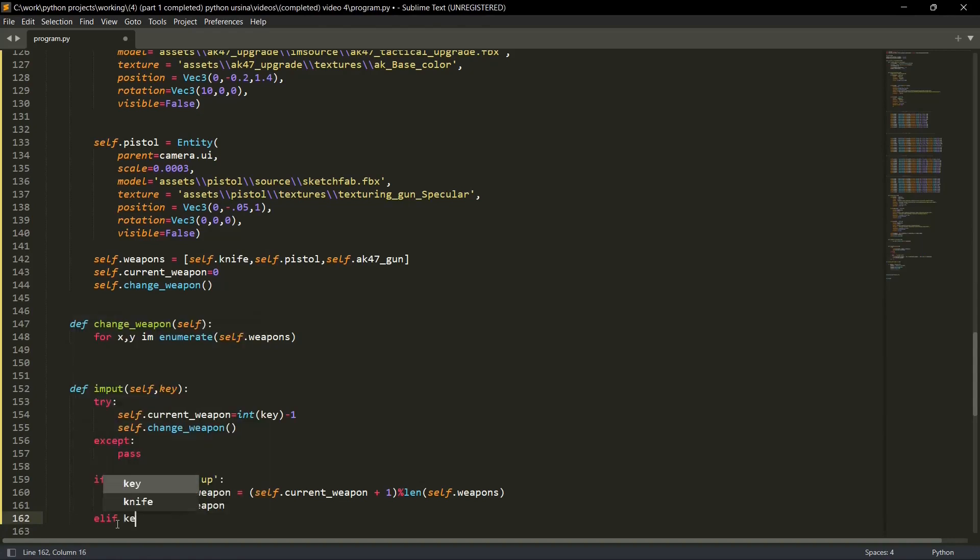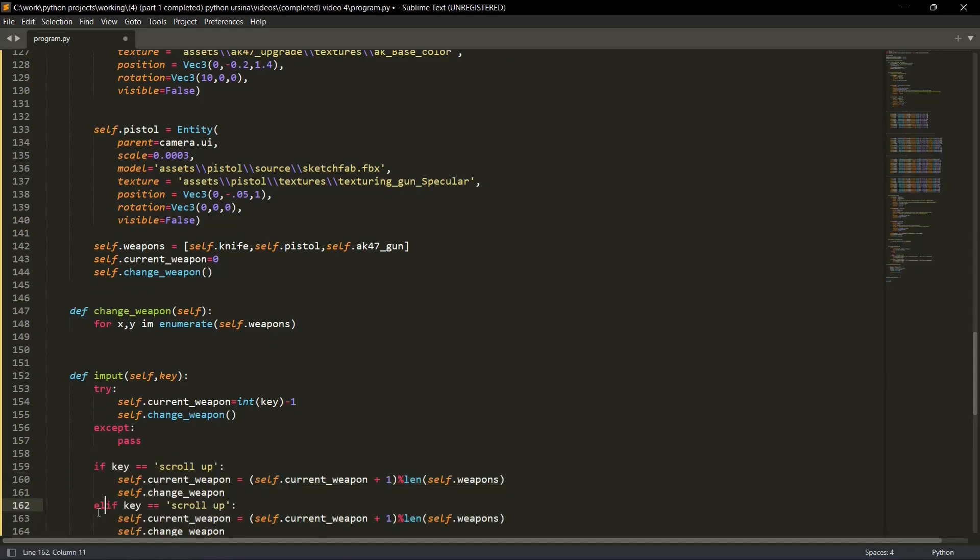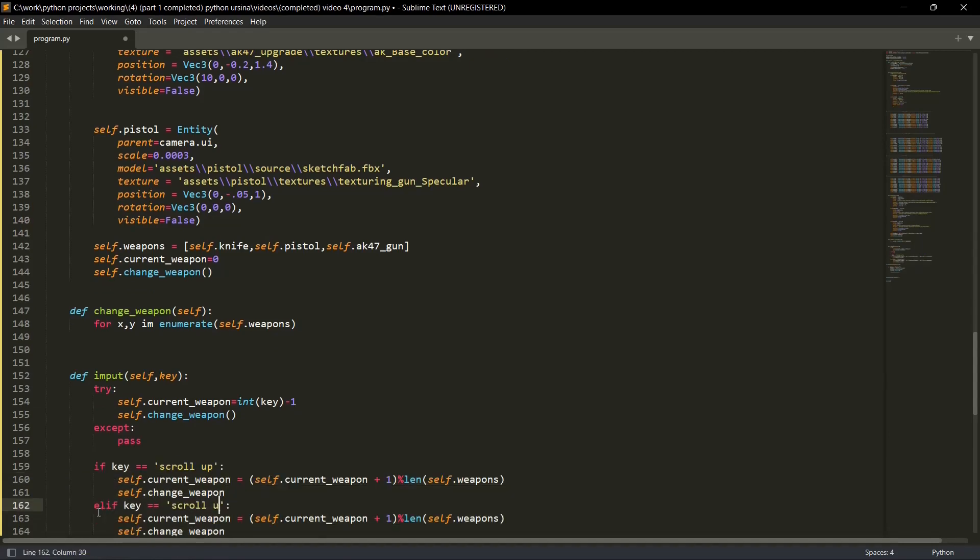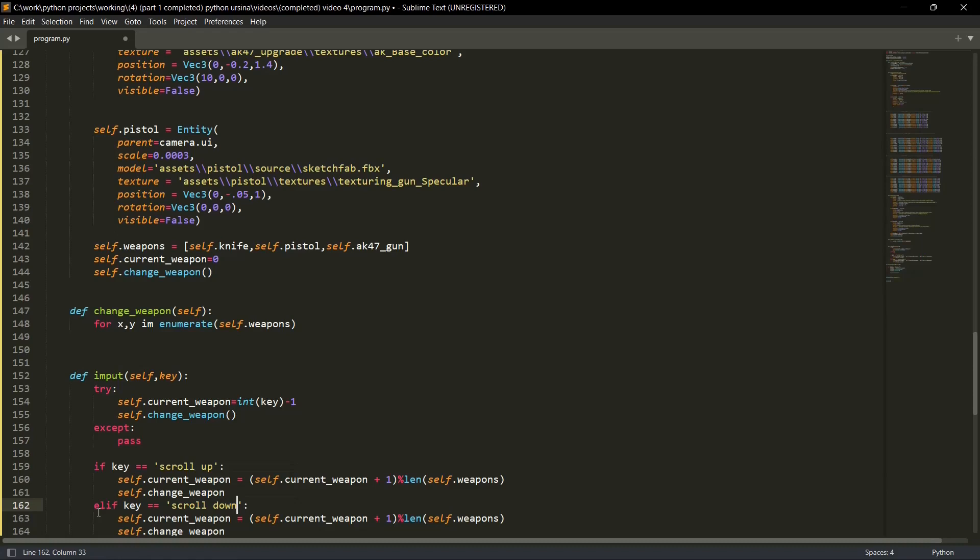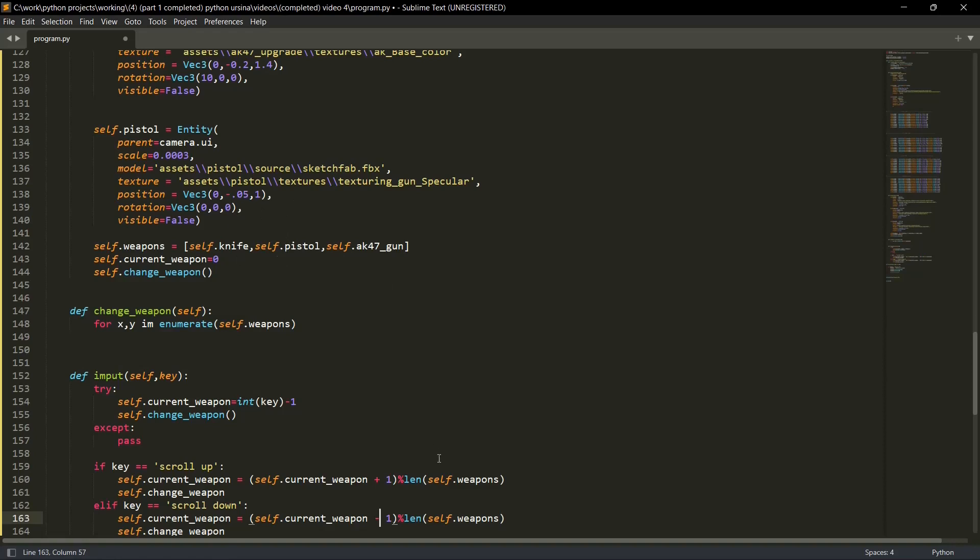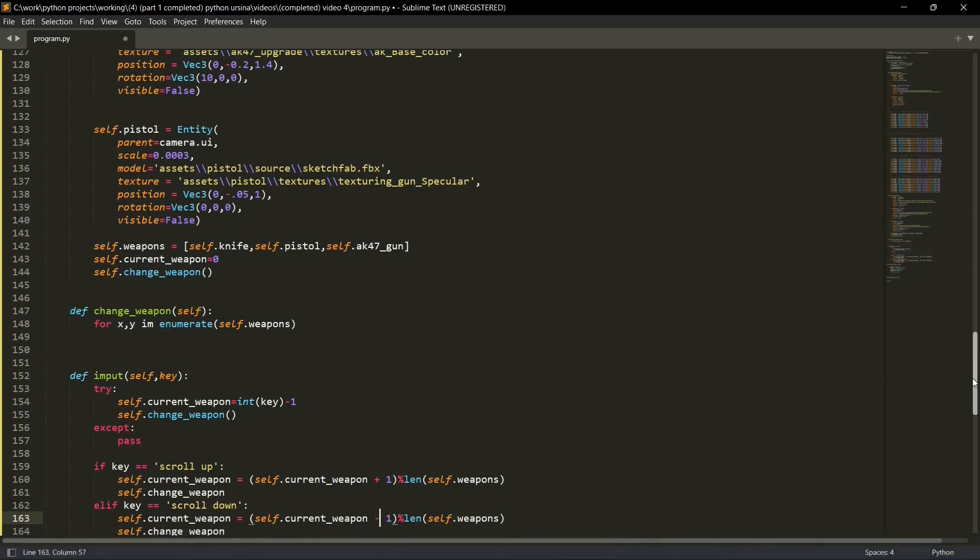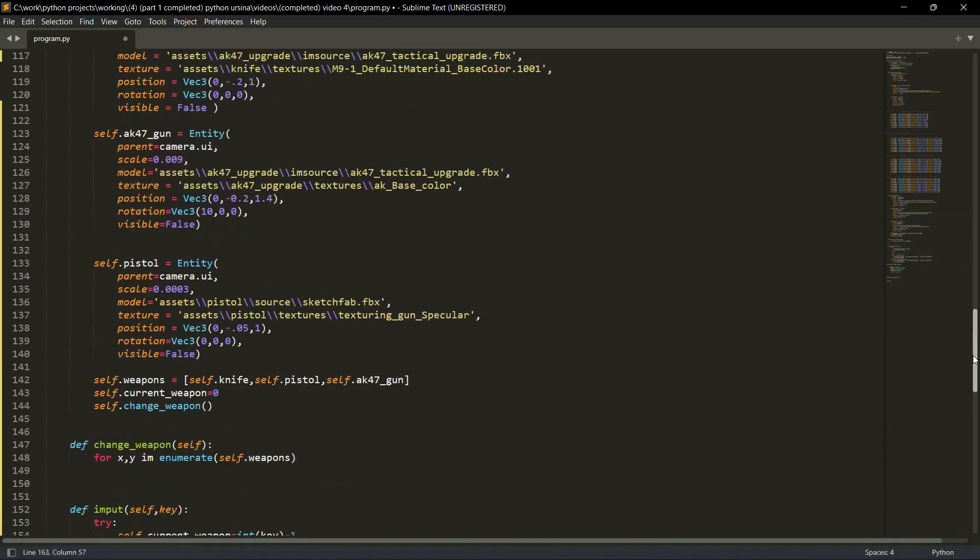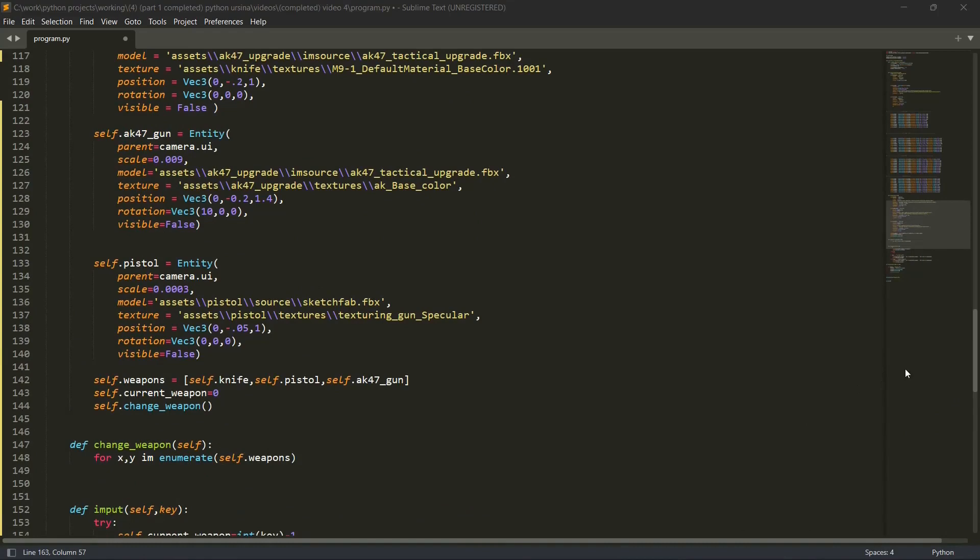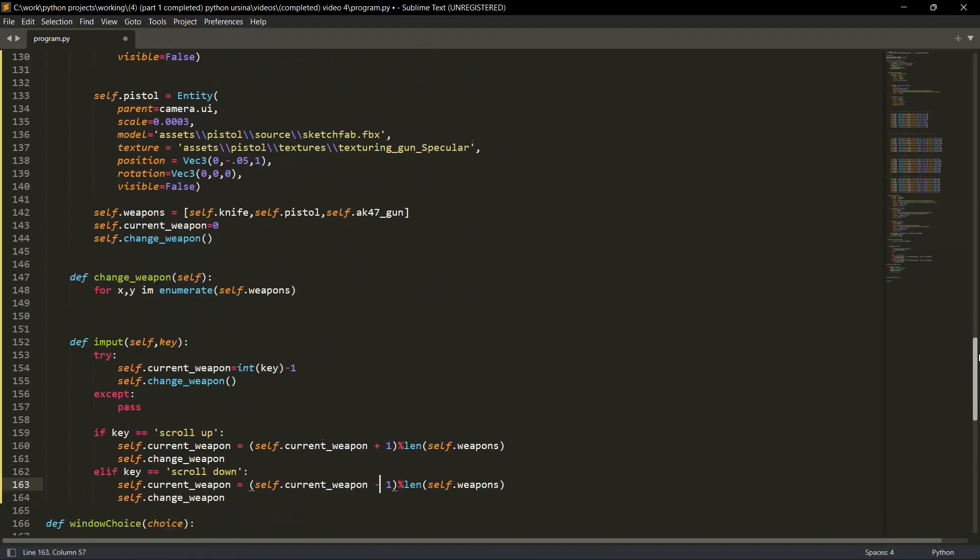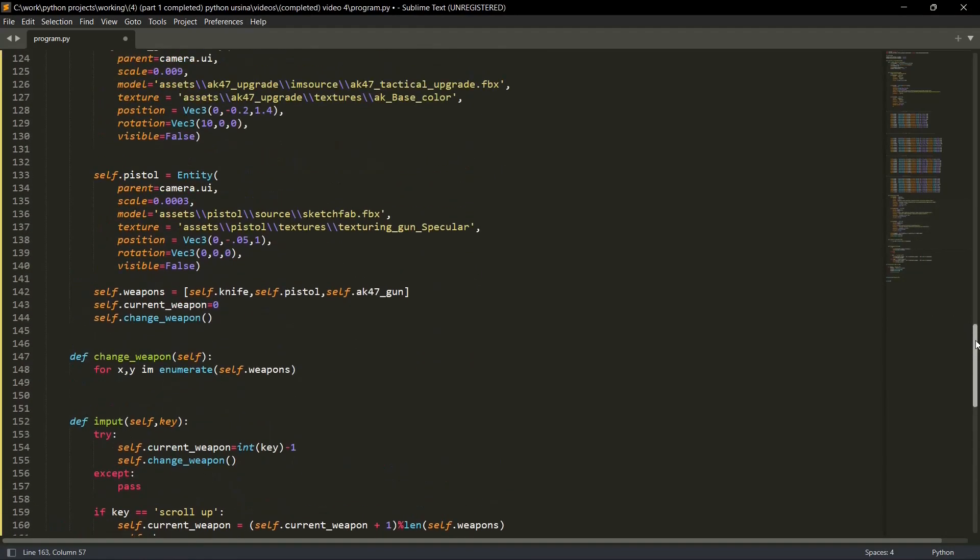So if self dot key - elif self dot key is equal to scroll up. I'll copy paste the code from here. So elif, if it's scroll down, the current change weapon is equal to current change weapon minus one. So we'll go downwards. Let's say we are on this weapon, it will go back to knife. Then the change of weapon. So the key part is done. Let me quickly explain you once again.